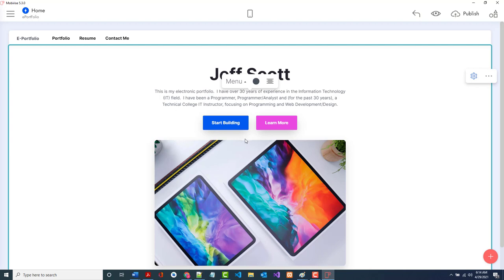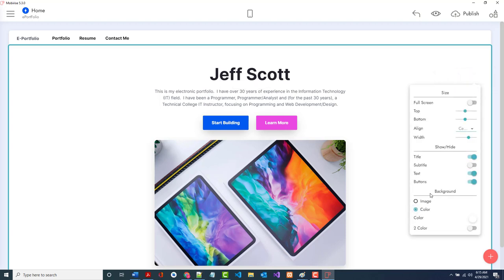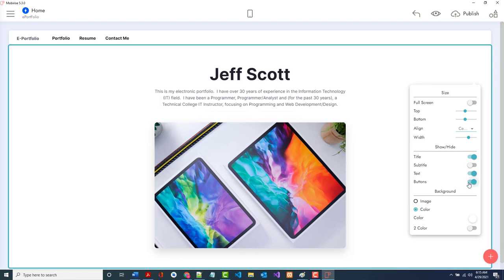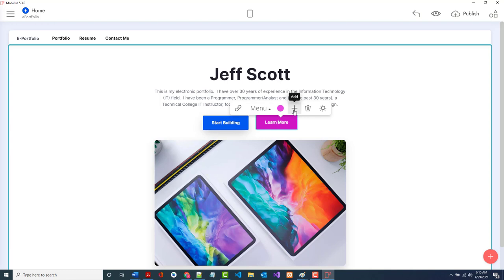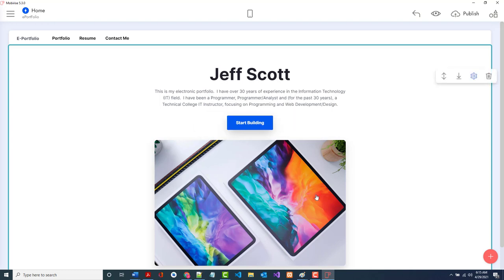I can make this bigger if I want. I don't really want two buttons here, so I'll keep just one. I'll click the gear and remove one of the buttons. I'll use the blue color and label the remaining button 'Portfolio.' Next, I need to change the profile image — unfortunately I need a picture of myself.